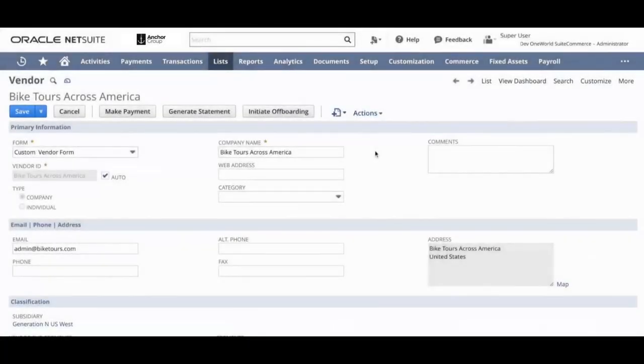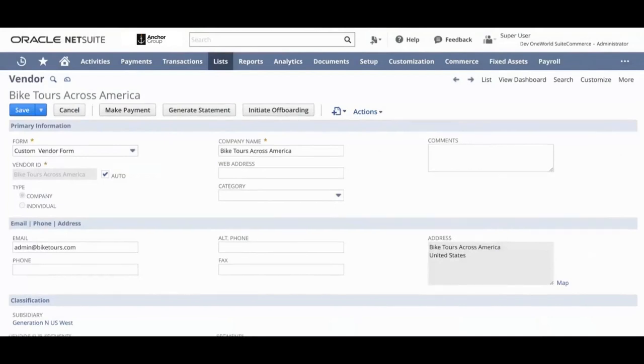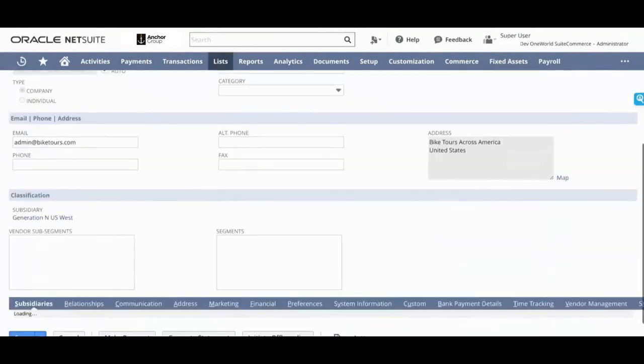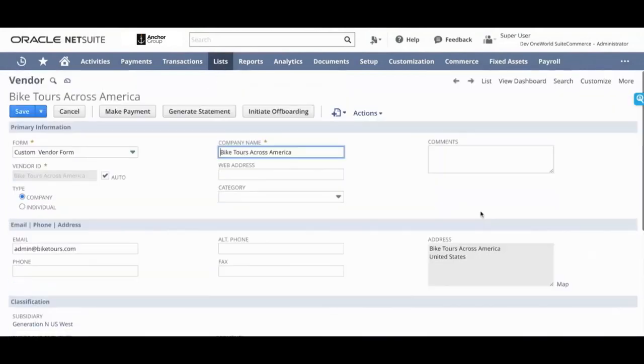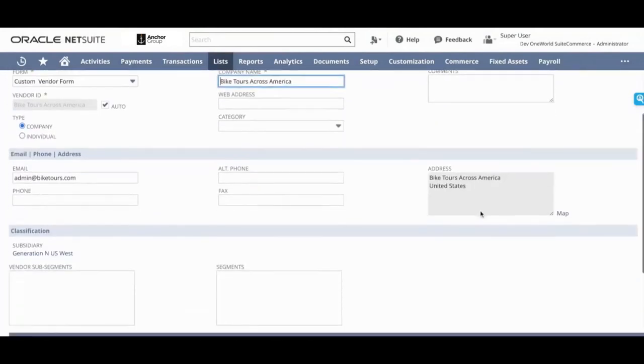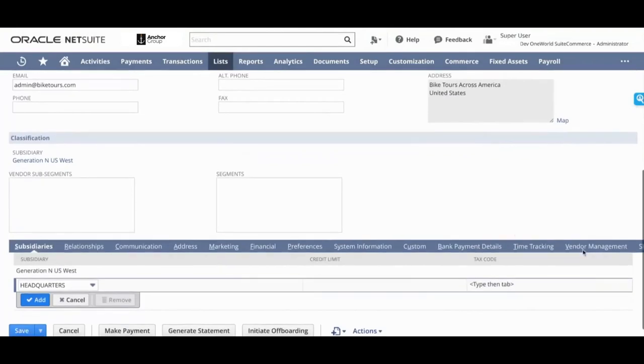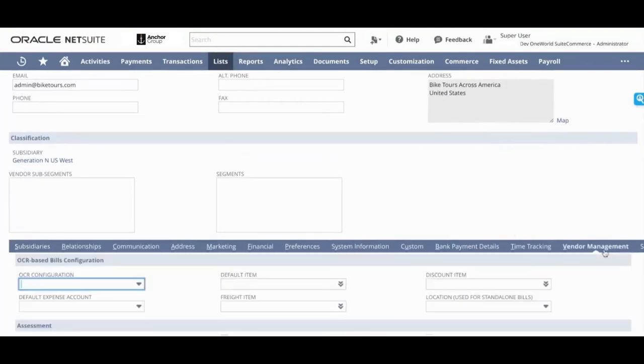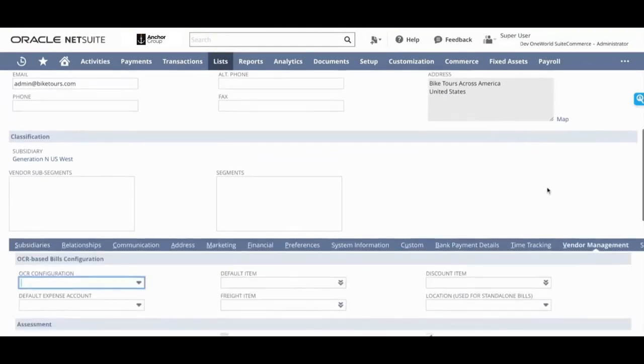Now let's look at a vendor that we want to onboard. Say you're onboarding this vendor.